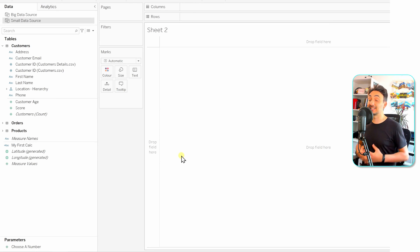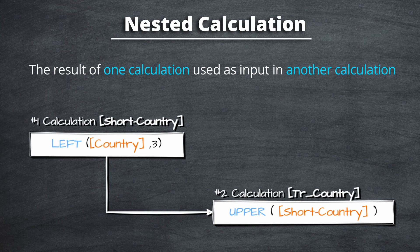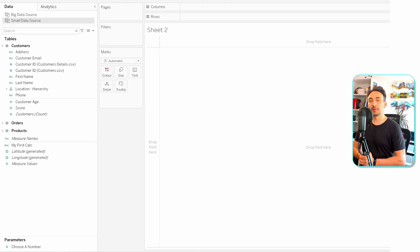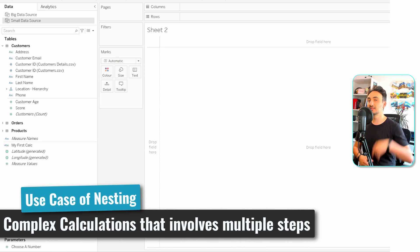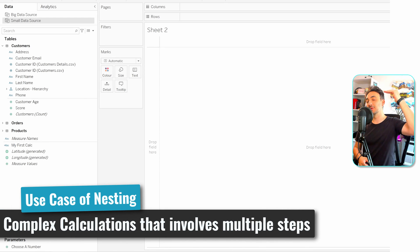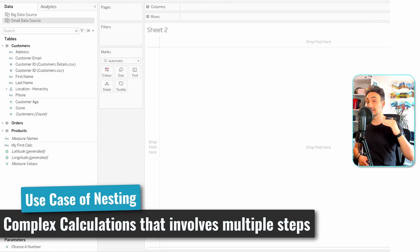Now we're going to talk about nested calculations in Tableau. In Tableau, you can nest calculations by using the result of one calculation as an input for another. Sometimes you might be in a situation where you have complicated calculations with different steps, so for each step you'll have one calculation, and they'll end up nested inside each other.